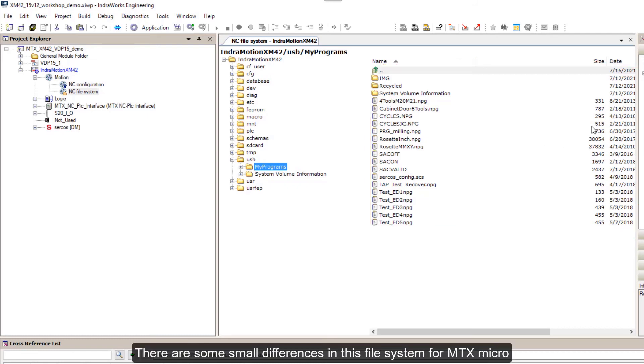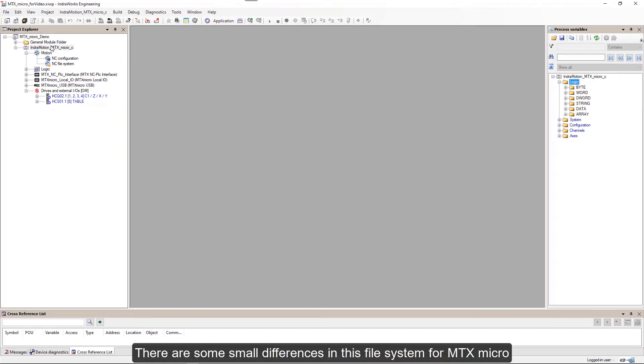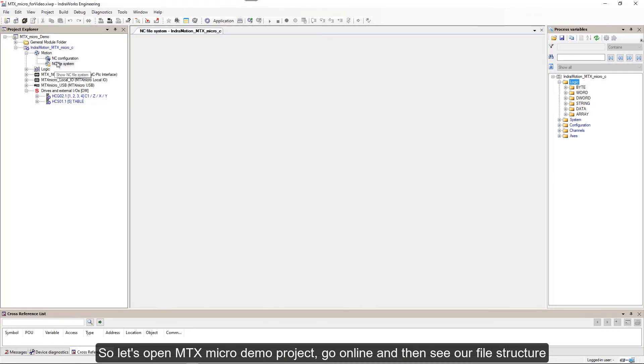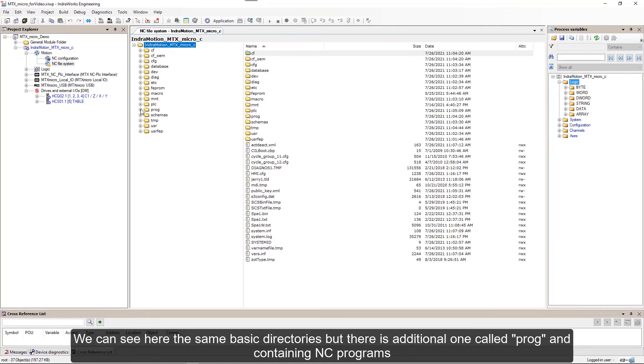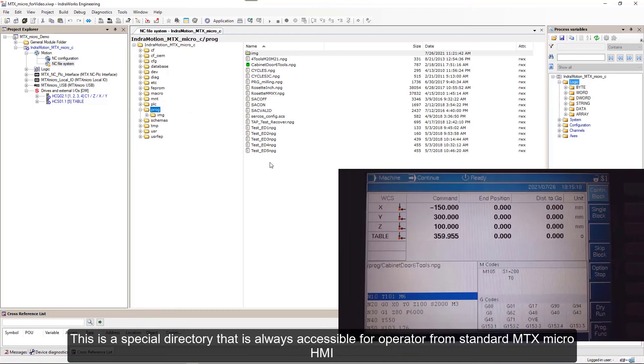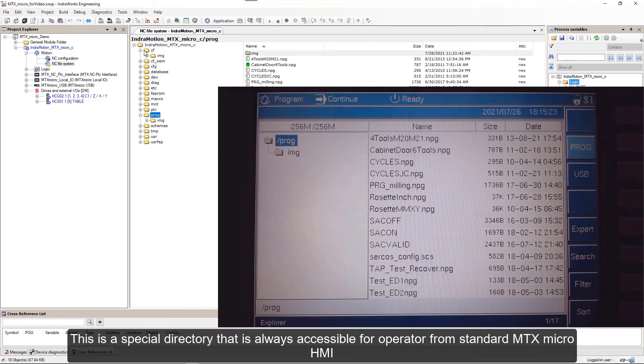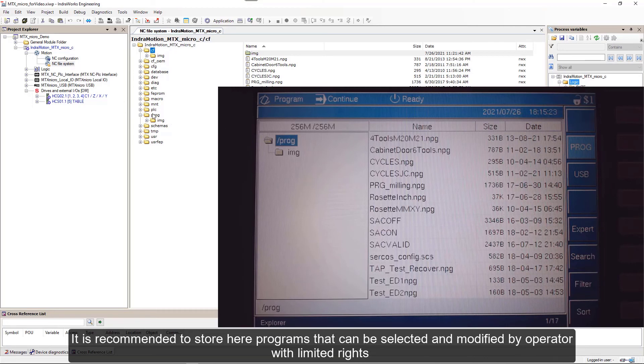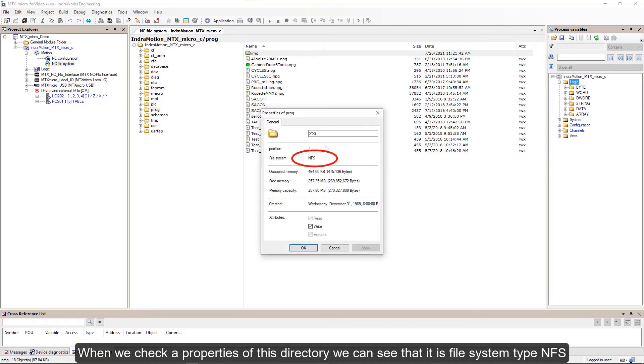There are some small differences in this file system for MTX Micro. Let's open MTX Micro demo project, go online, and then see our file structure. We can see here same basic directories, but there is additional one called prog and containing NC programs. This is a special directory that is always accessible for operator from standard MTX Micro HMI. It is recommended to store here programs that can be selected and modified by operator with limited rights.